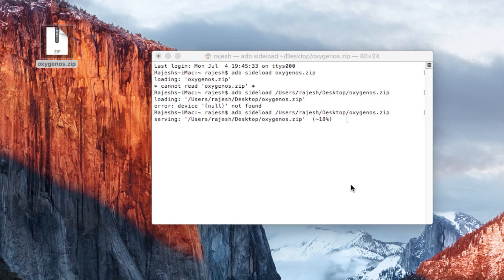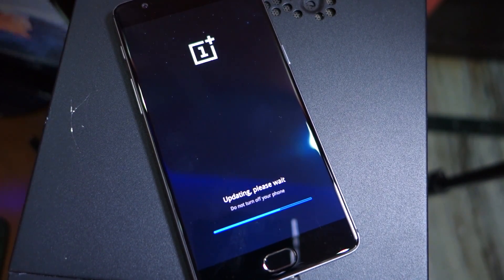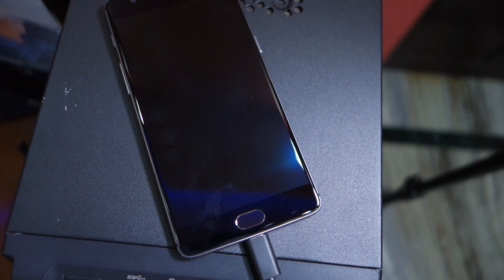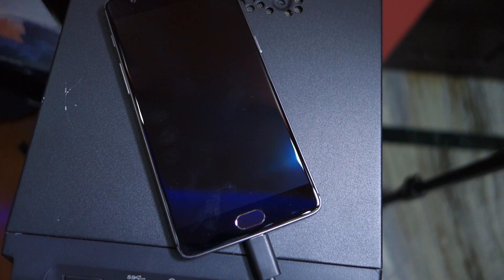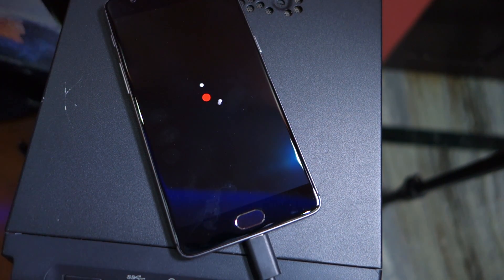In case you get a file not found error, you can simply type in adb sideload and then drag and drop the oxygenos.zip file to the command prompt or terminal window. If you get a device not found error, simply re-plug your device to your PC. The whole installation procedure will easily take up to 10 minutes. Once done, you will have to manually restart your device by tapping on the reboot option. The first reboot after installing the update can take its own sweet time but there's nothing to worry about.